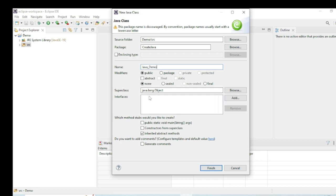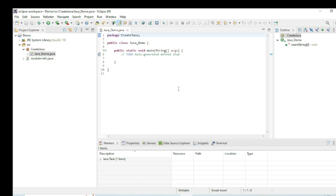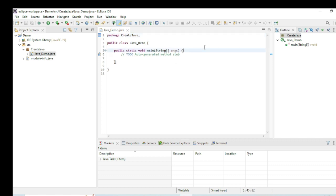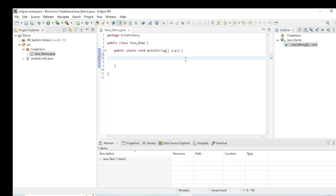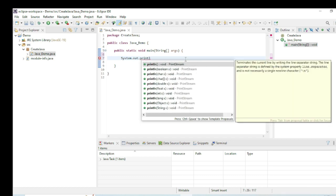I also need the main method — in Java the main method signature is 'public static void main'. I click Finish. The Java file java_demo is created inside the java_demo class. I delete the example comment and write: System.out.print and then type a message.